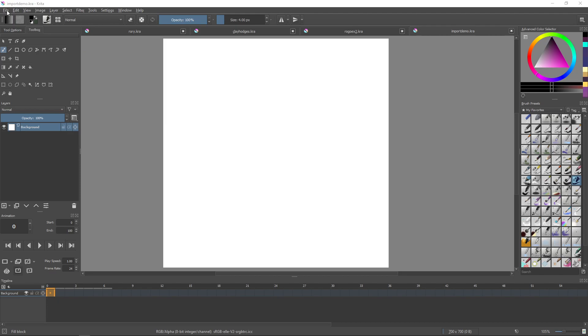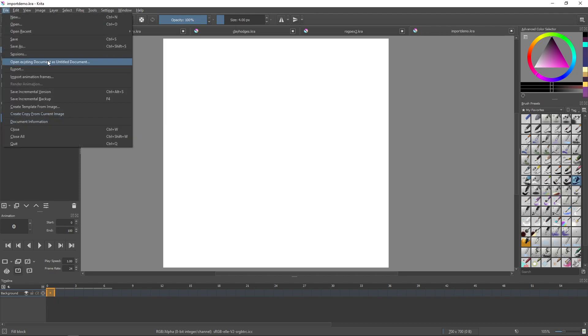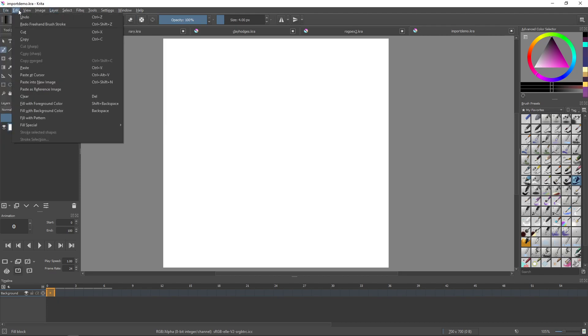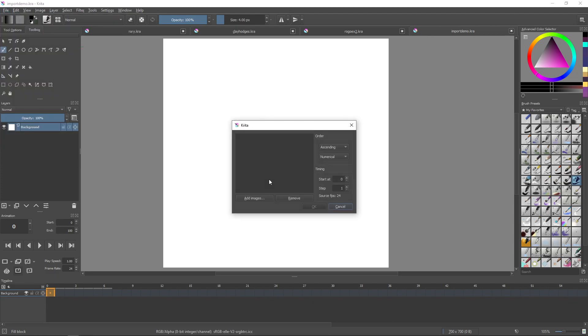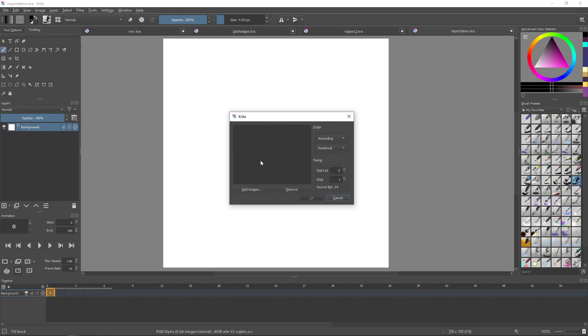So those are the many functions of this, there might be more that I haven't thought of. But anyway, it's over here: File, Import Animation Frames. As you can see it's right next to Render Animation. Go to Import Animation Frames and here's the important part, Add Images.